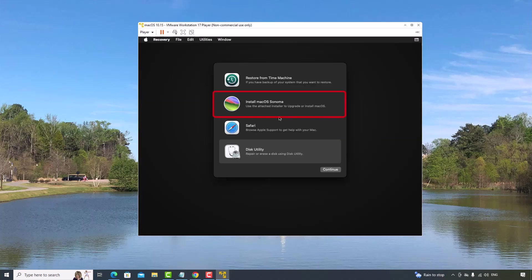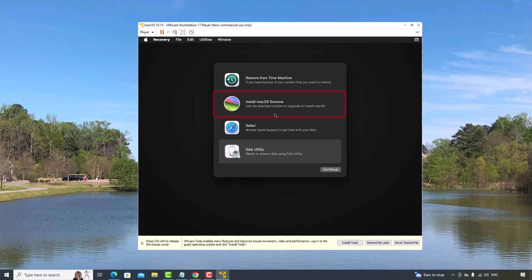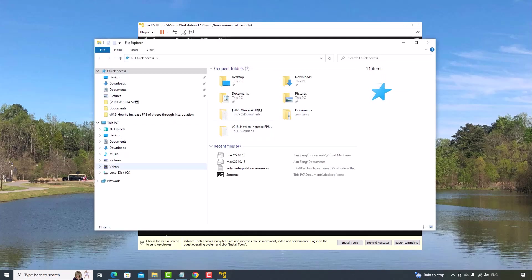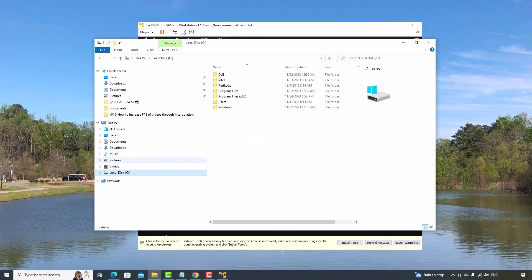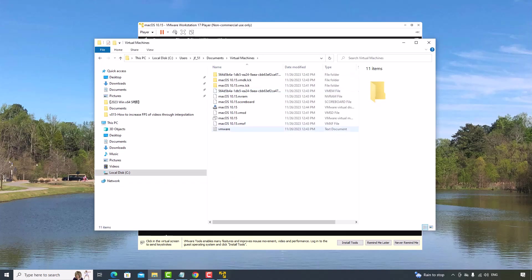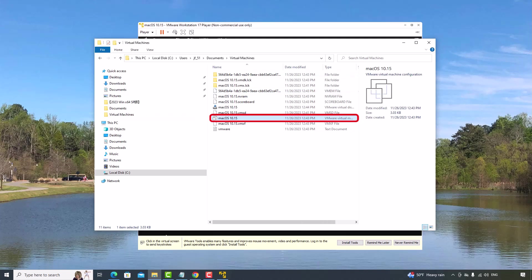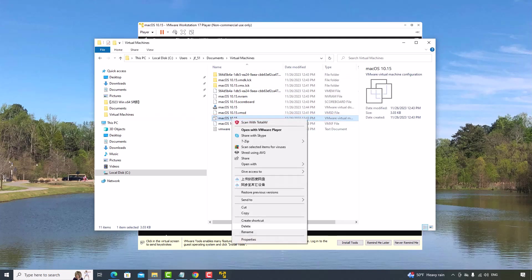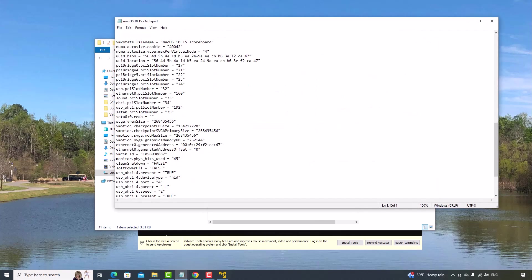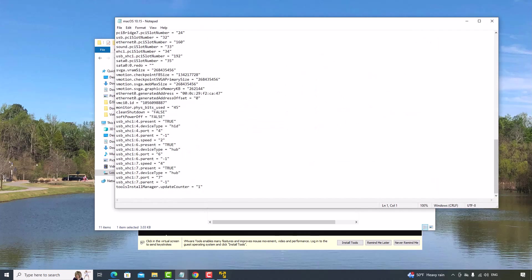Now, before you click this Install macOS Sonoma button, you need to make some changes to the virtual machine configuration file. Go to the Installation folder. Go to Virtual Machine. Right-click this VMware Virtual Machine configuration file. Open with Notepad. And go to the bottom part.